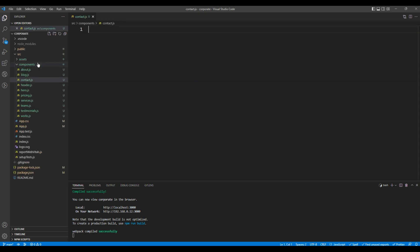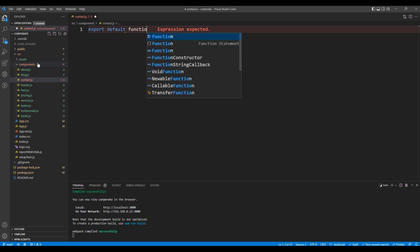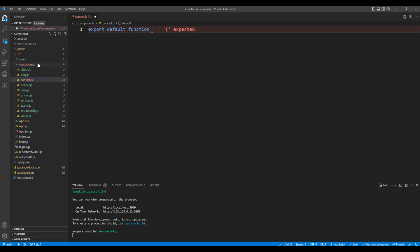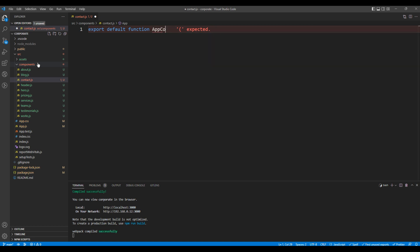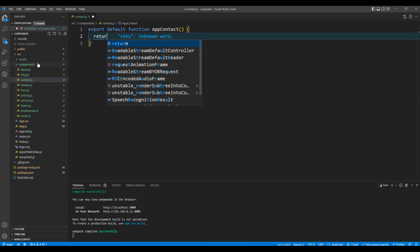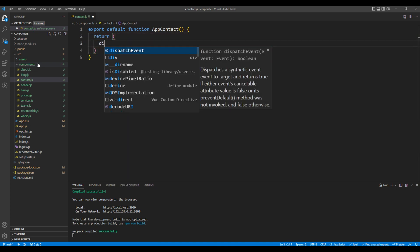We'll use a functional component, so add export default function and a component name AppContact. In return, let's add a div tag with a text contact.